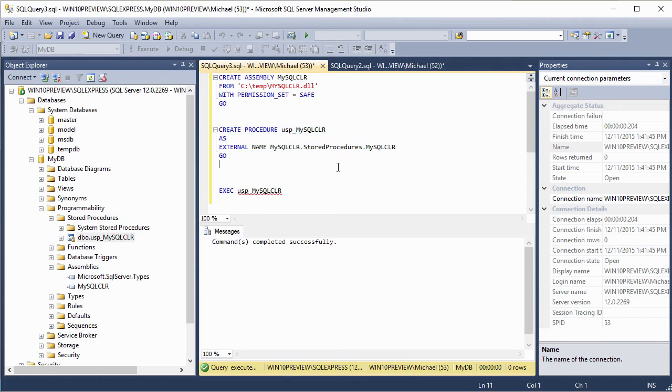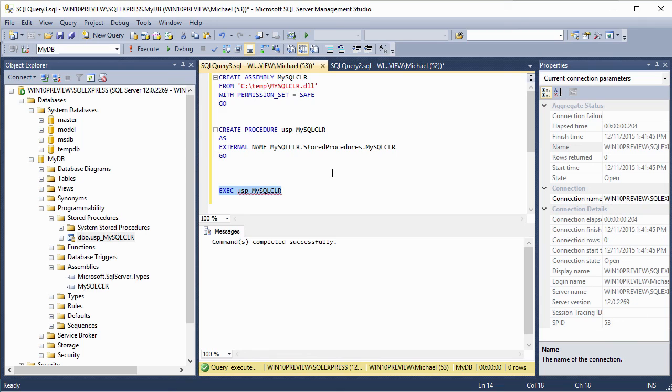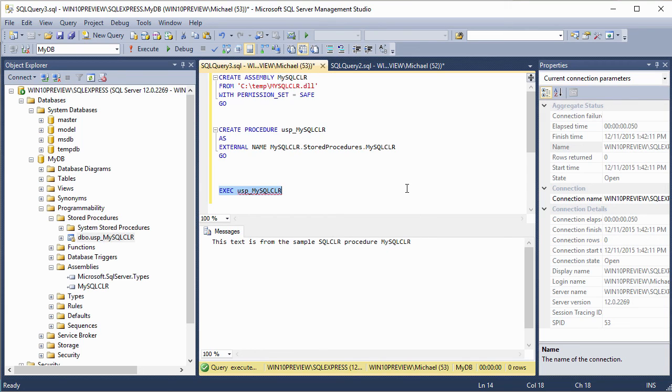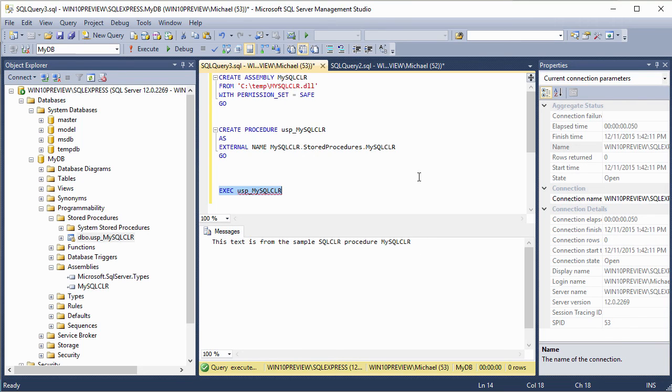Now that it's created, let's go ahead and execute it. And you can see we use the EXEC command just like we would any normal T SQL stored procedure. Let's go ahead and execute it. And there you can see the output from the stored procedure. This text is from the sample SQL CLR procedure, MySQL CLR. So you can see executing SQL CLR stored procedures is exactly like executing T SQL stored procedures. And this text was generated from our .NET code.